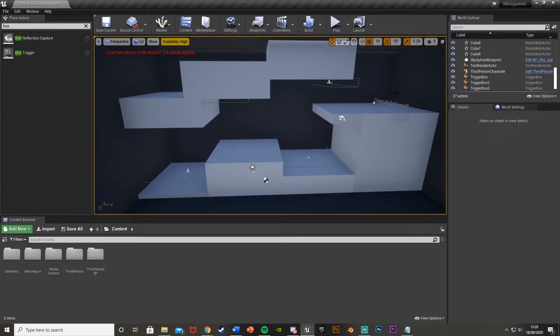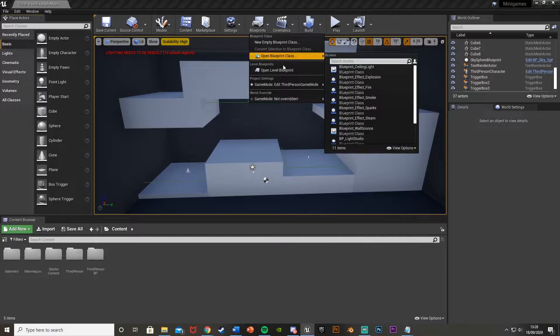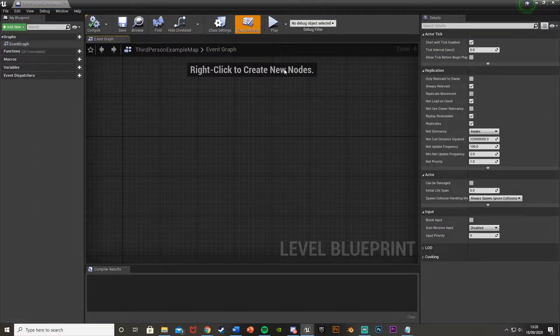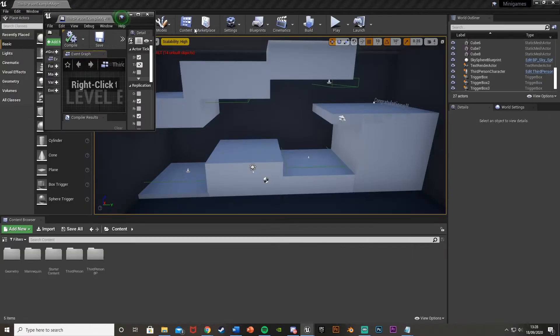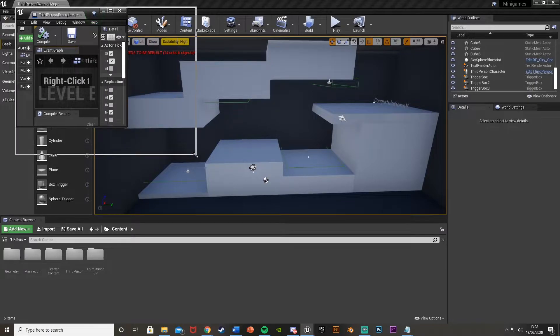And then where we're going to be doing all the coding for this is in the level blueprint. So if what we do is go to blueprints on the top here, then open level blueprint, we'll do this all in here. If we just make that a bit smaller like this, minimize it like so.